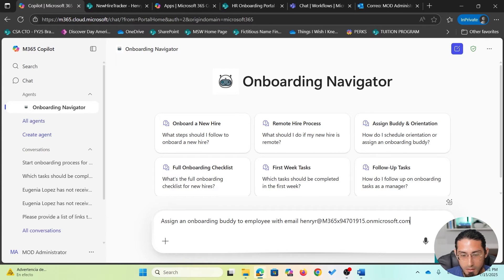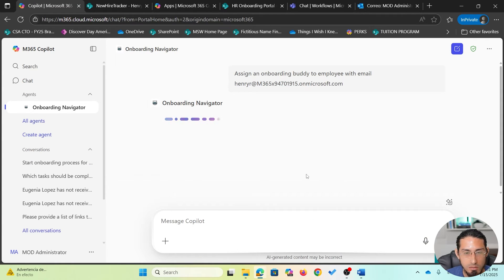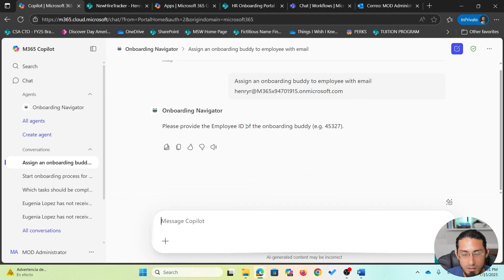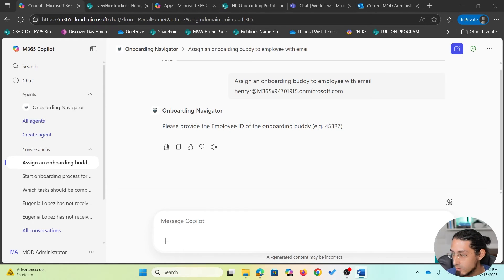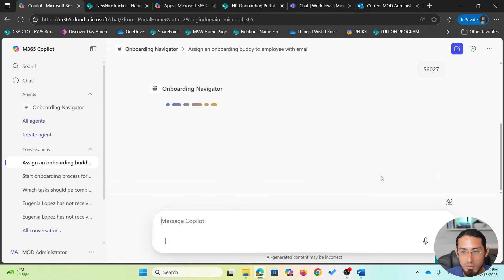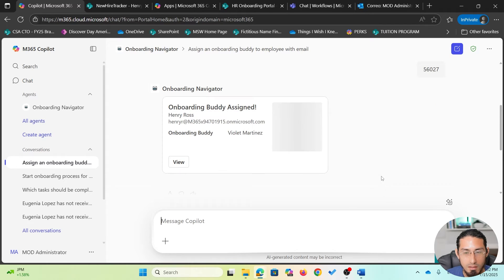I'm going to ask the agent to assign an onboarding buddy to the employee using their specific email. The agent has determined which skill to use and is asking for additional details, specifically the employee ID of the onboarding buddy. Since I already know the employee ID, I'm going to paste it. It will proceed by executing the specific skill and assigning the onboarding buddy, returning a card with details of the employee and the selected buddy.